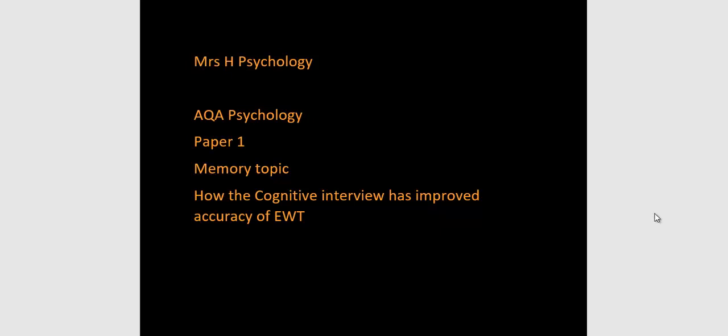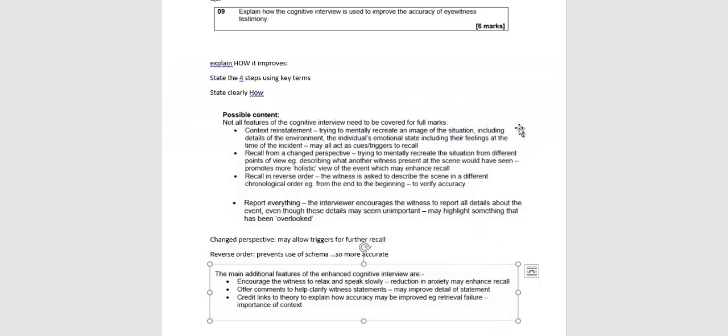This is 8 Psychology, AQA Psychology, Paper 1, The Memory Topic. This particular question is how the cognitive interview has improved accuracy of eyewitness testimony. So these are exam skills, exam tips. Let's have a look at this question and how we should tackle it. The question is explain how the cognitive interview is used to improve the accuracy of eyewitness testimony for six marks in this case.